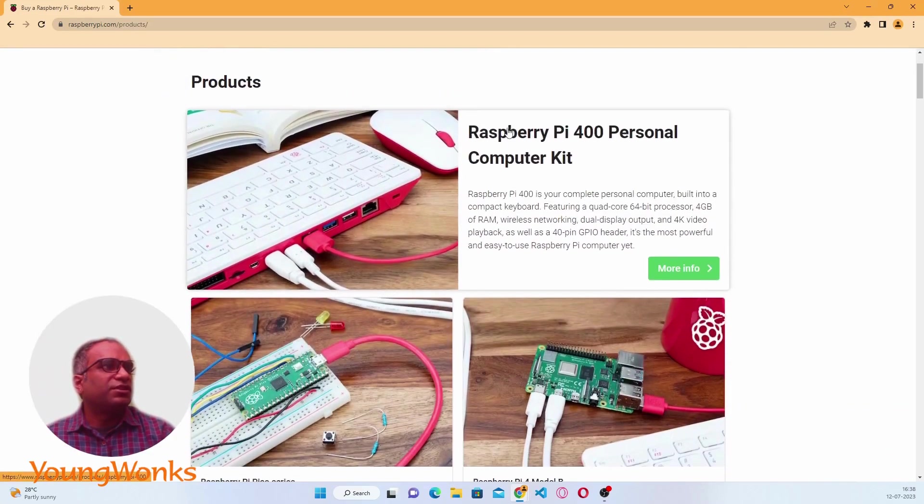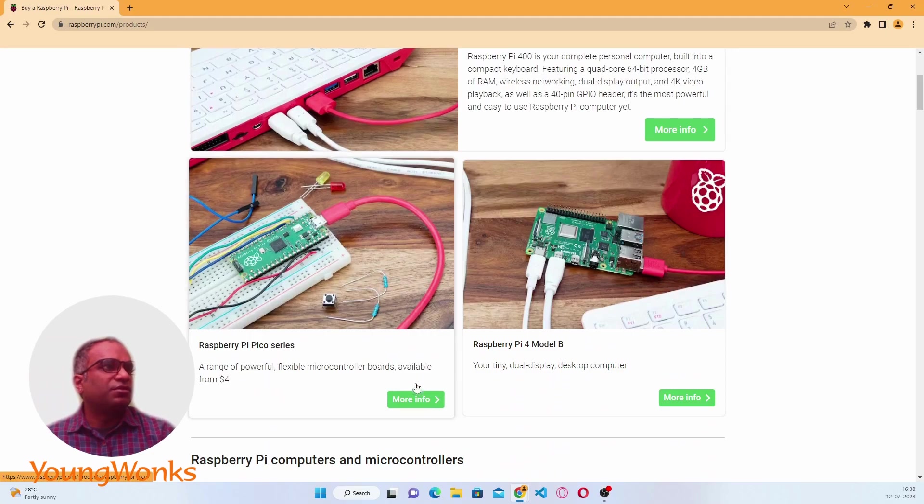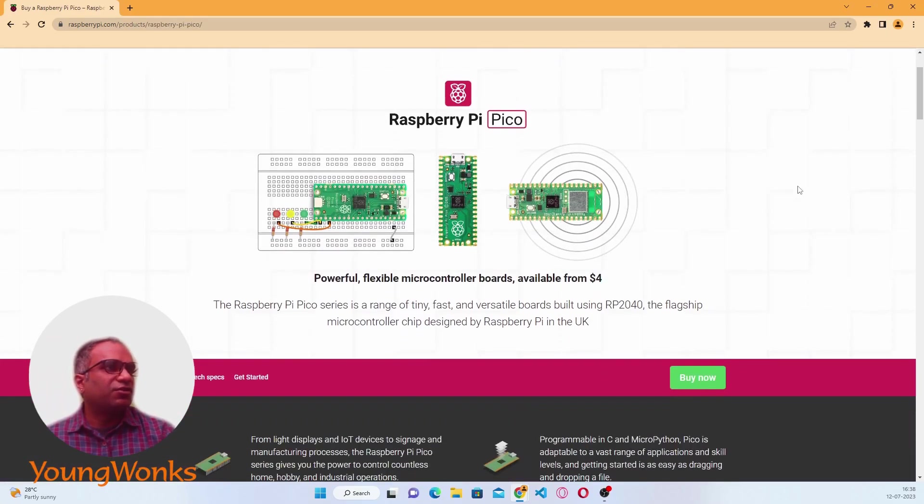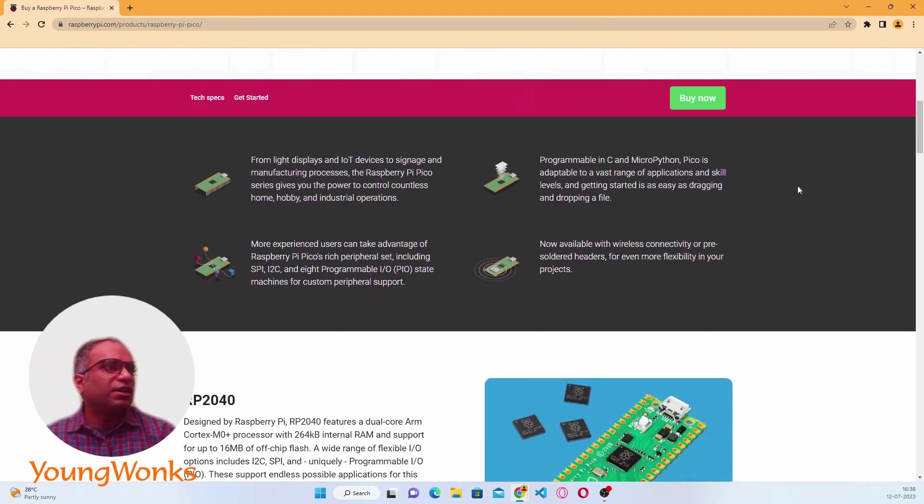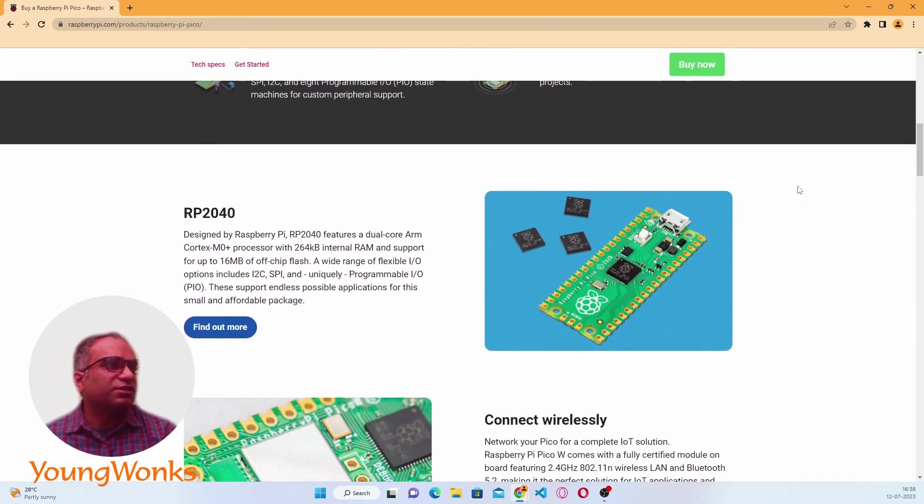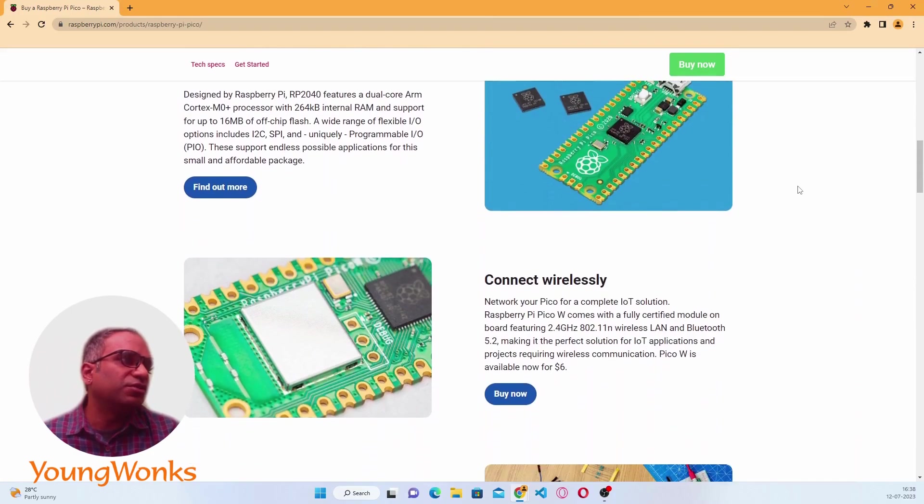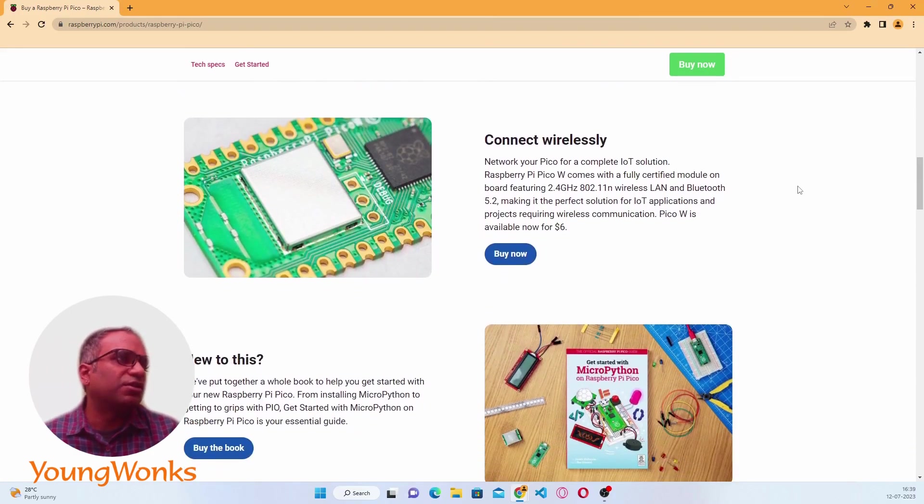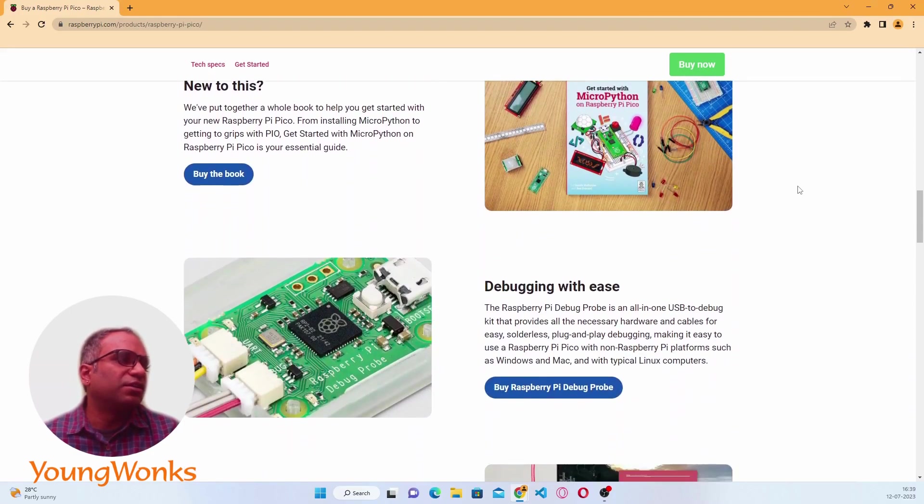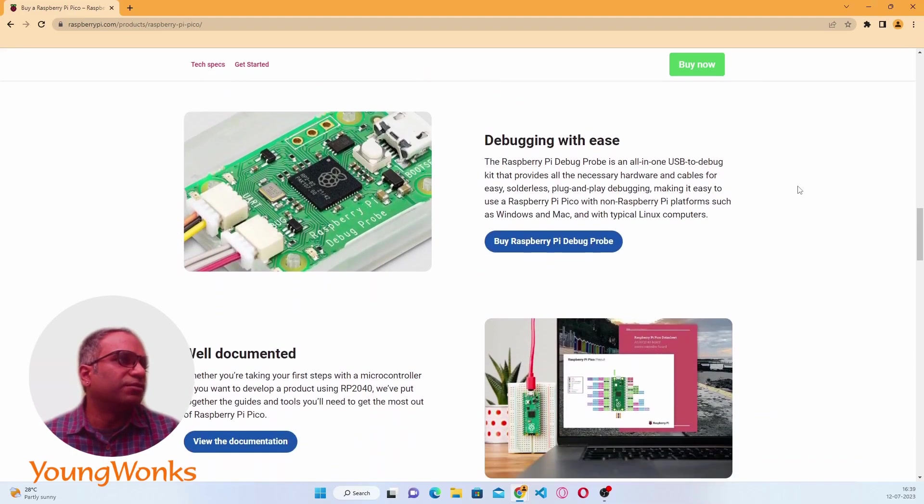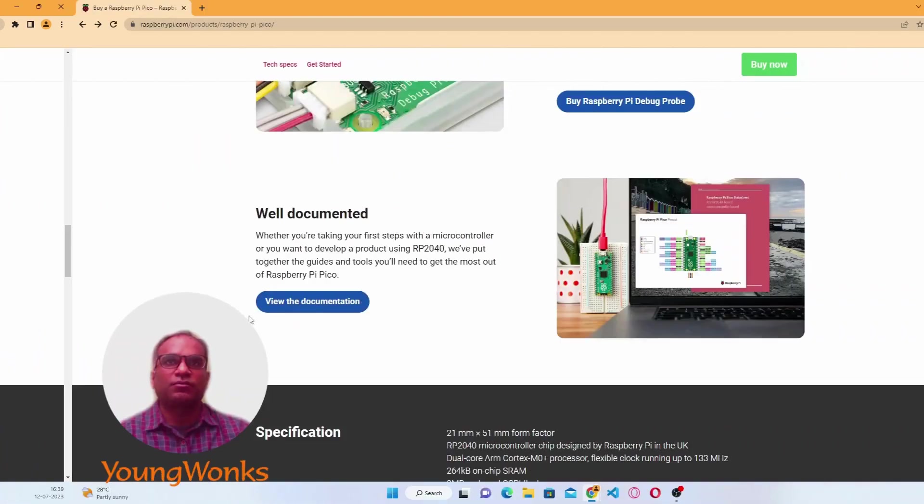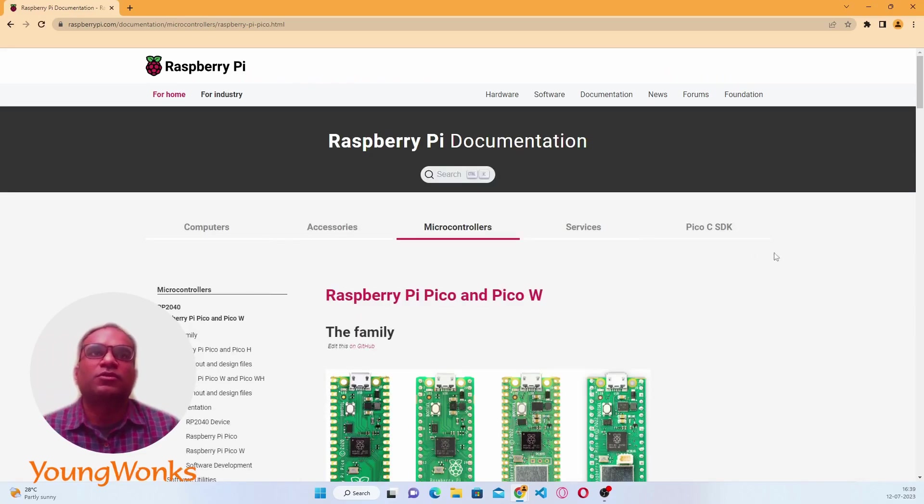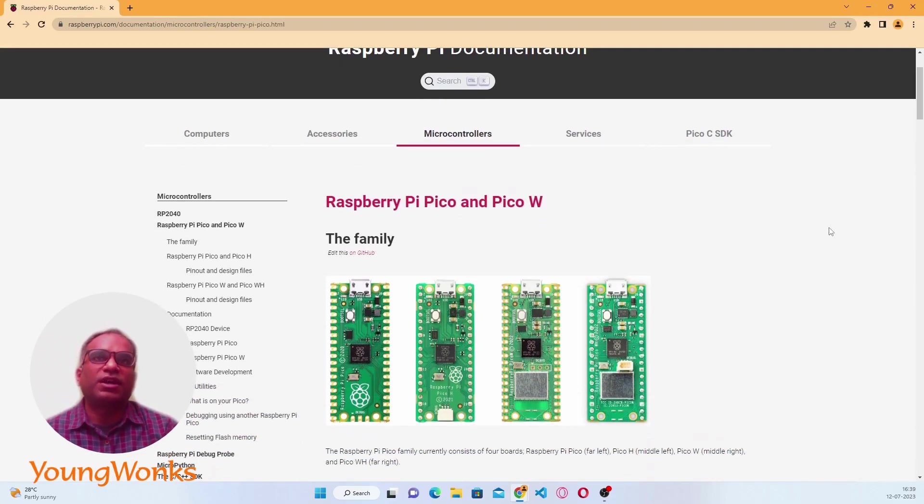Let's see if we can find some information about the Pico right there. That takes us to the original website we checked out. As is normal when starting something new, we should look to find the documentation or the get started documentation available right there on the website. Let's go take a look at the documentation.